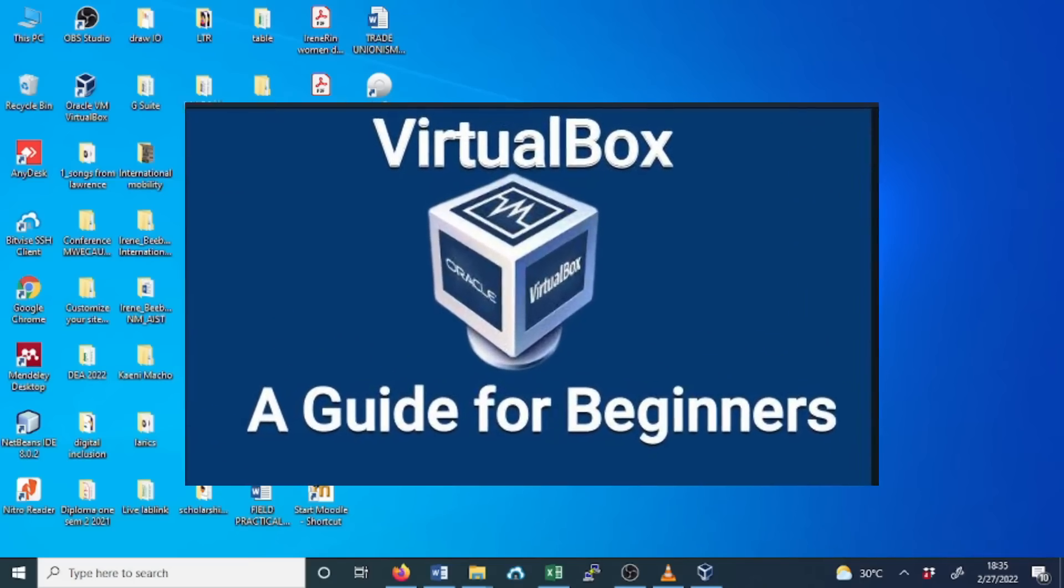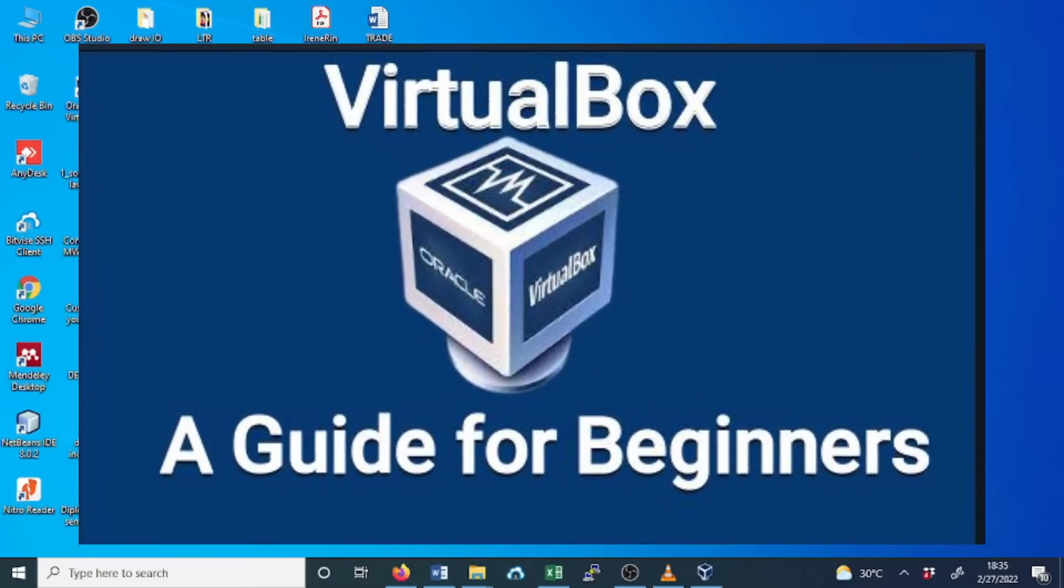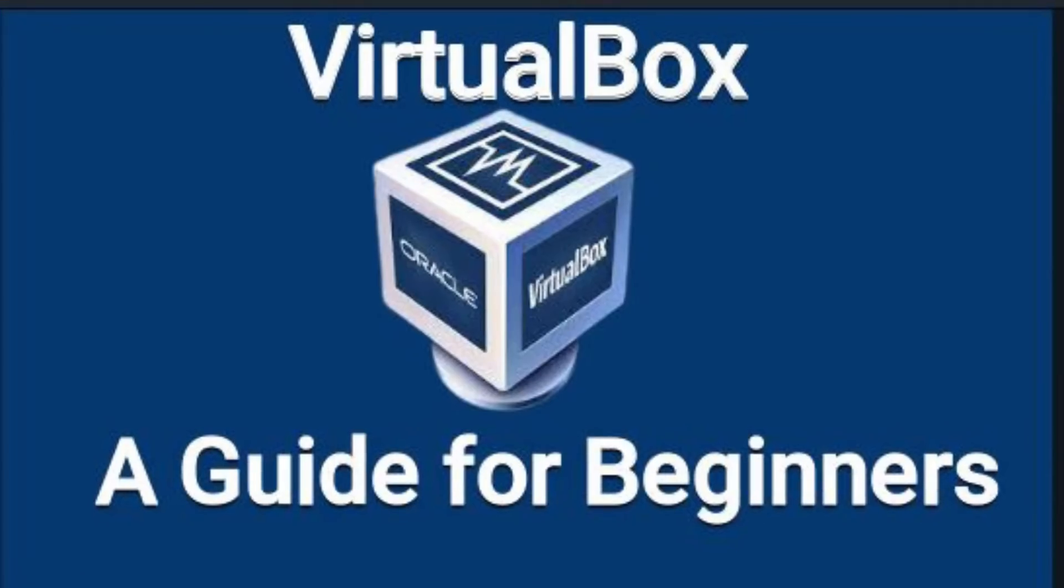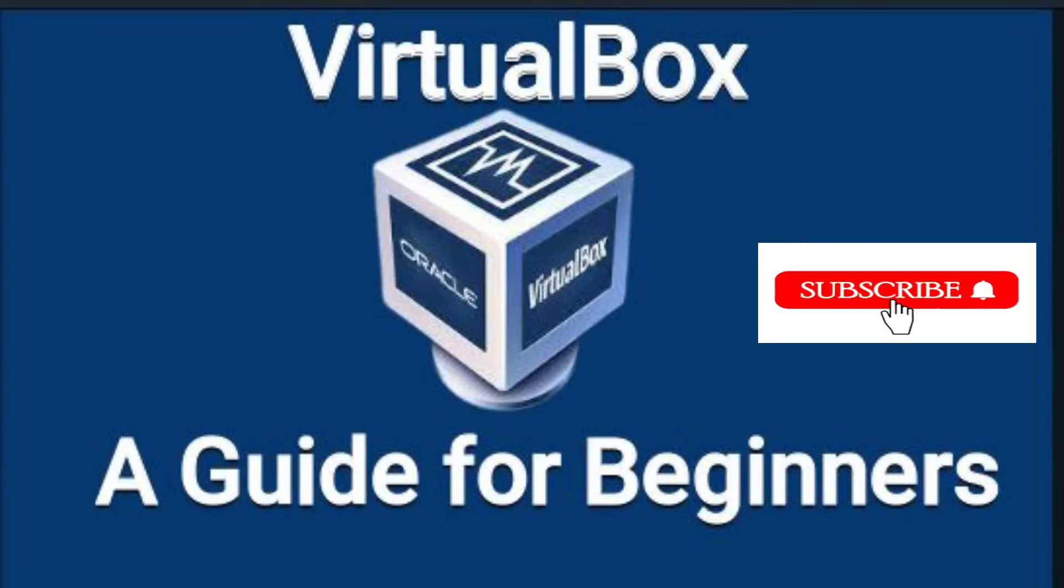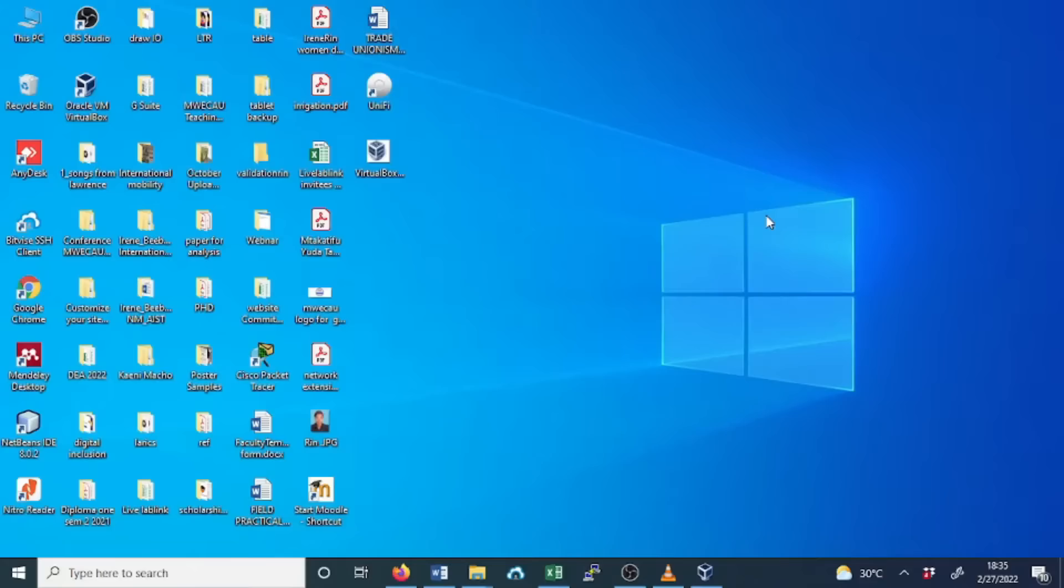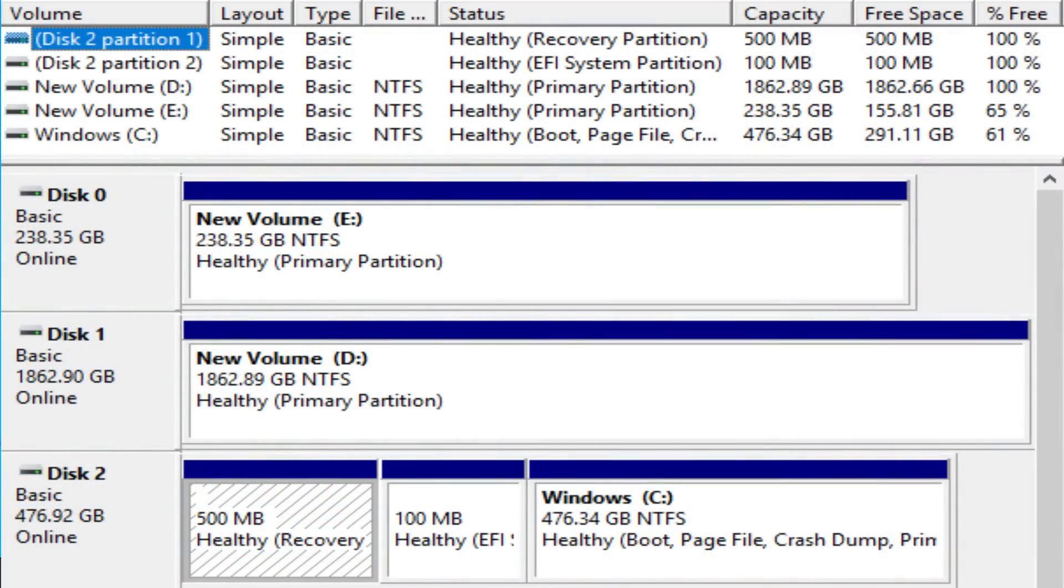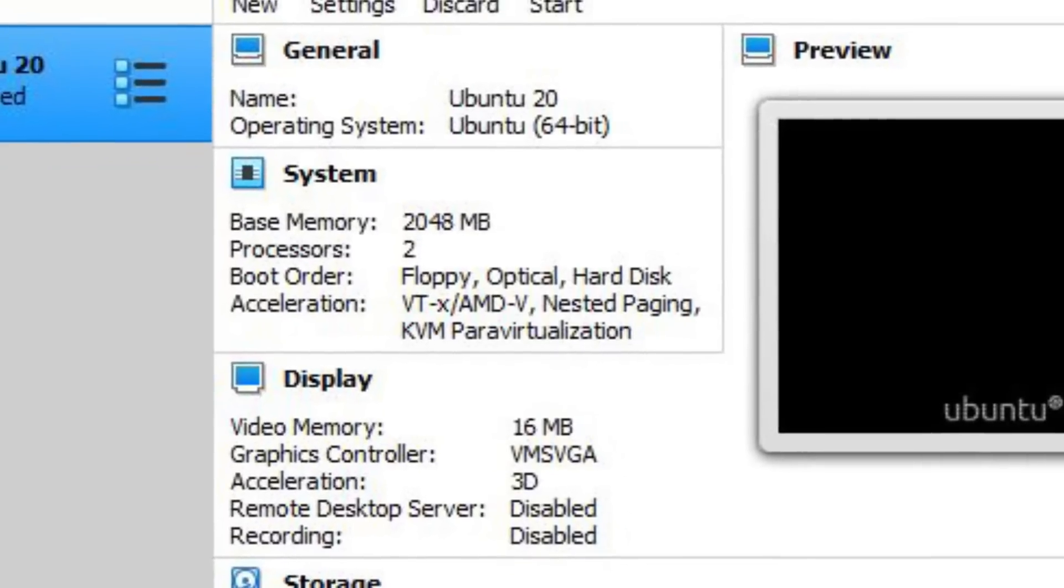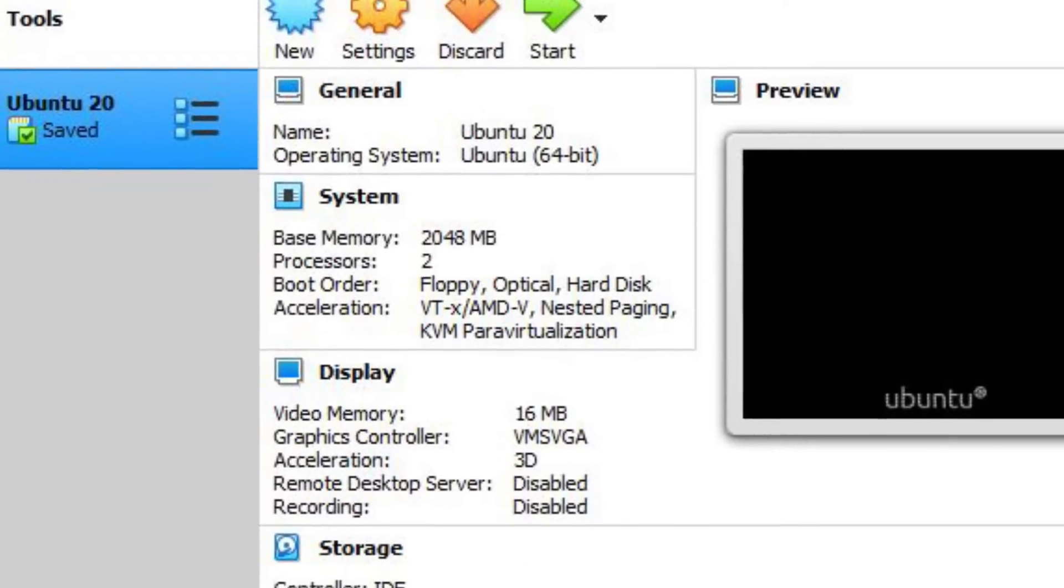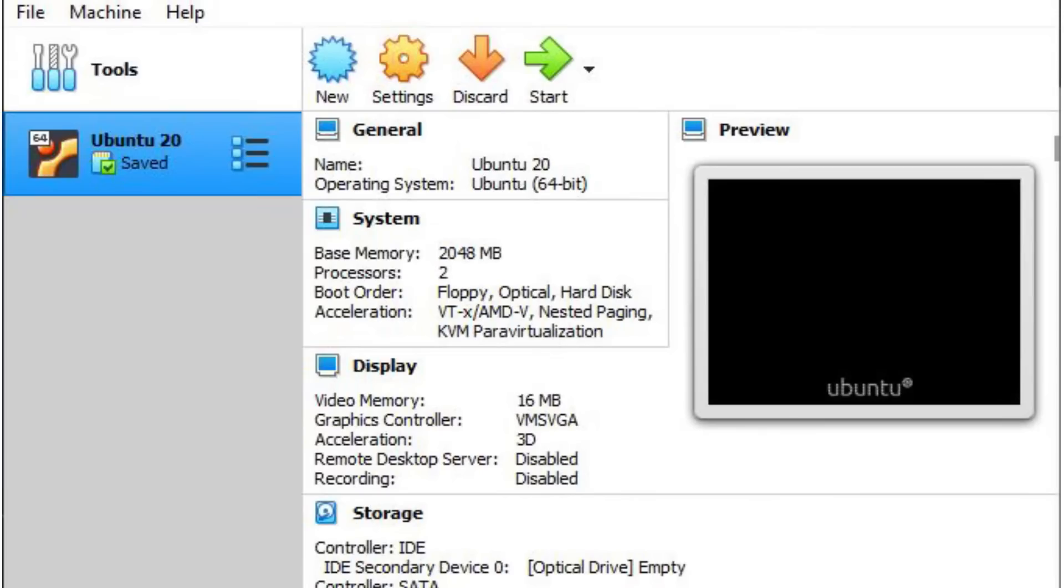In the previous video, I demonstrated how to set up and use VirtualBox, which is a free and open source solution to run other operating systems virtually in your PC. You don't need to partition your hard drive if you have VirtualBox. In this video, I will guide you how to install and run Ubuntu in VirtualBox. In this case, Ubuntu will be the guest OS in your PC.